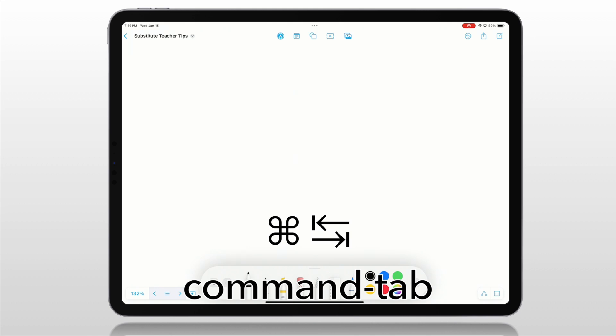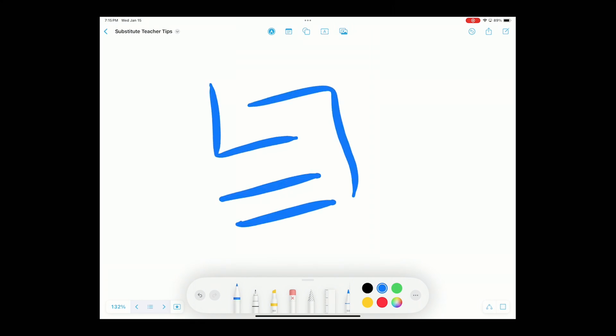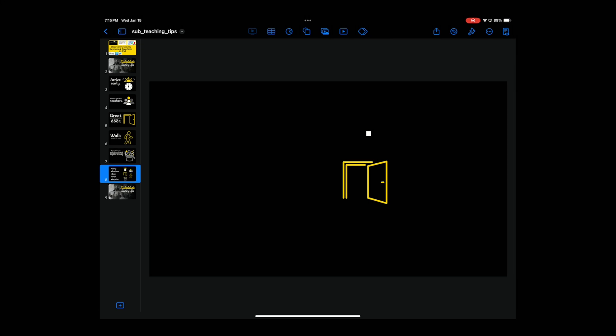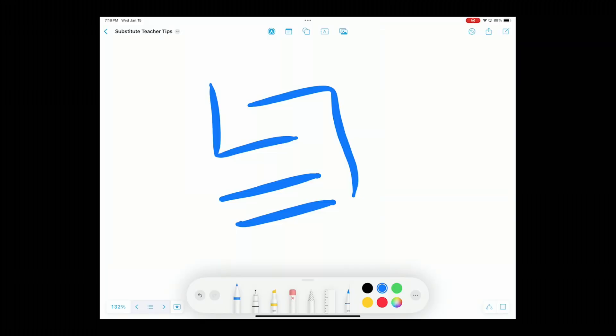And you can be here on Freeform, drawing on your screen. Again, your audience would see this, your Freeform board. And you draw something for them, and you explain something. And then you use your keyboard to switch, and you're right back into Keynote.